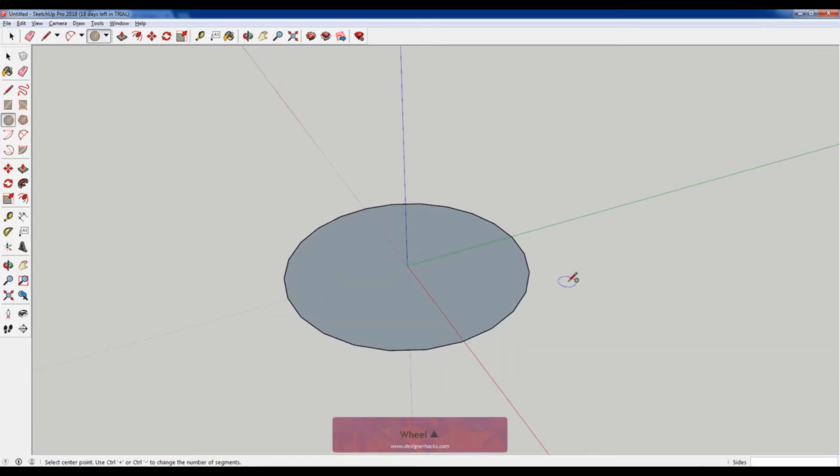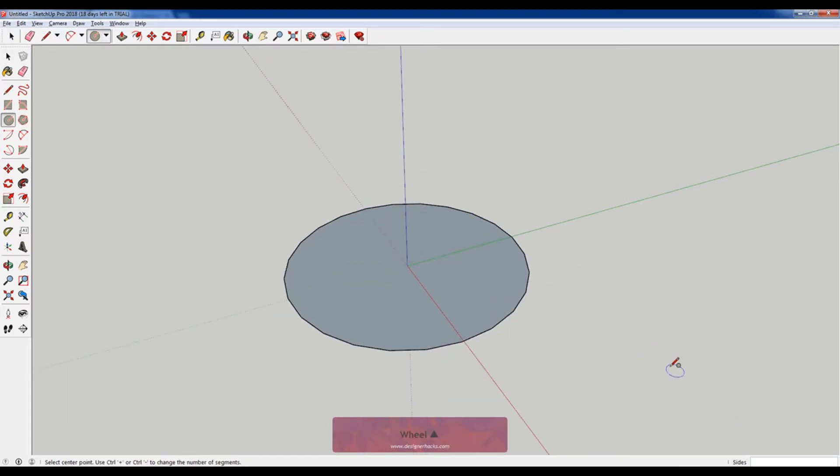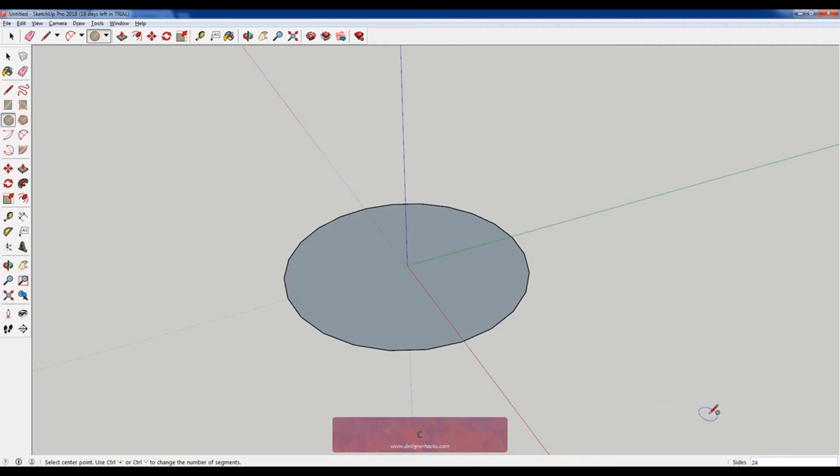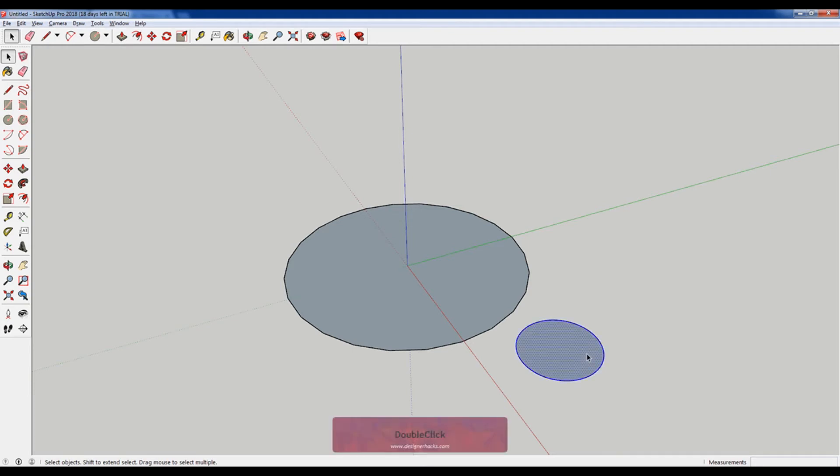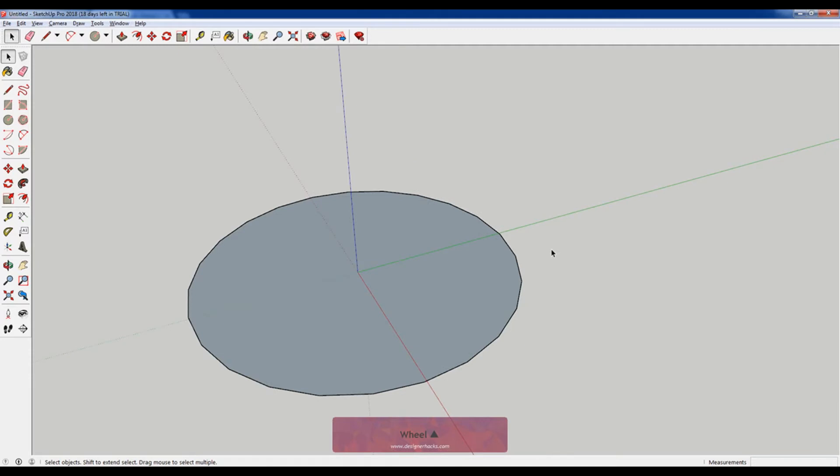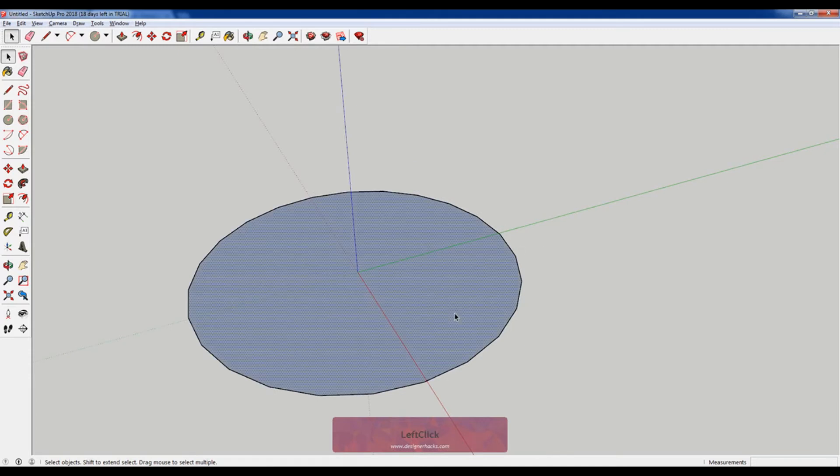If this is too faceted for you, what you can do when you use the circle tool before you start drawing, you can see down here it says sides, you could change this number to something like 60. It'll just have more facets and because it has more facets, they're shorter and it's less noticeable. They're still there, but it's just less noticeable.